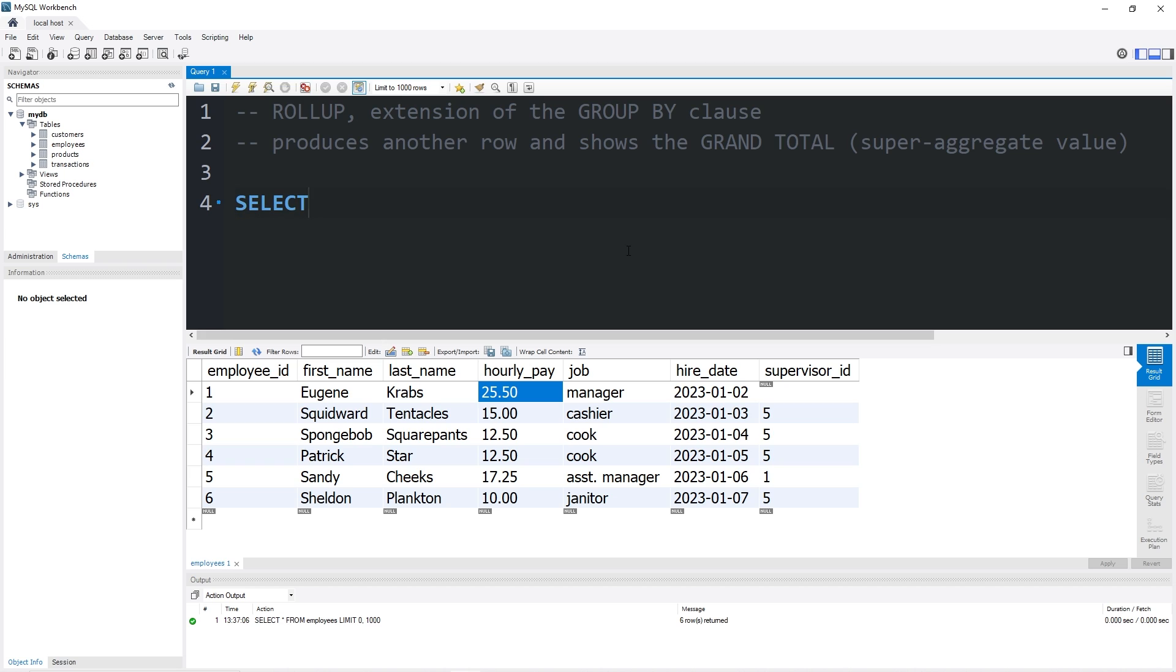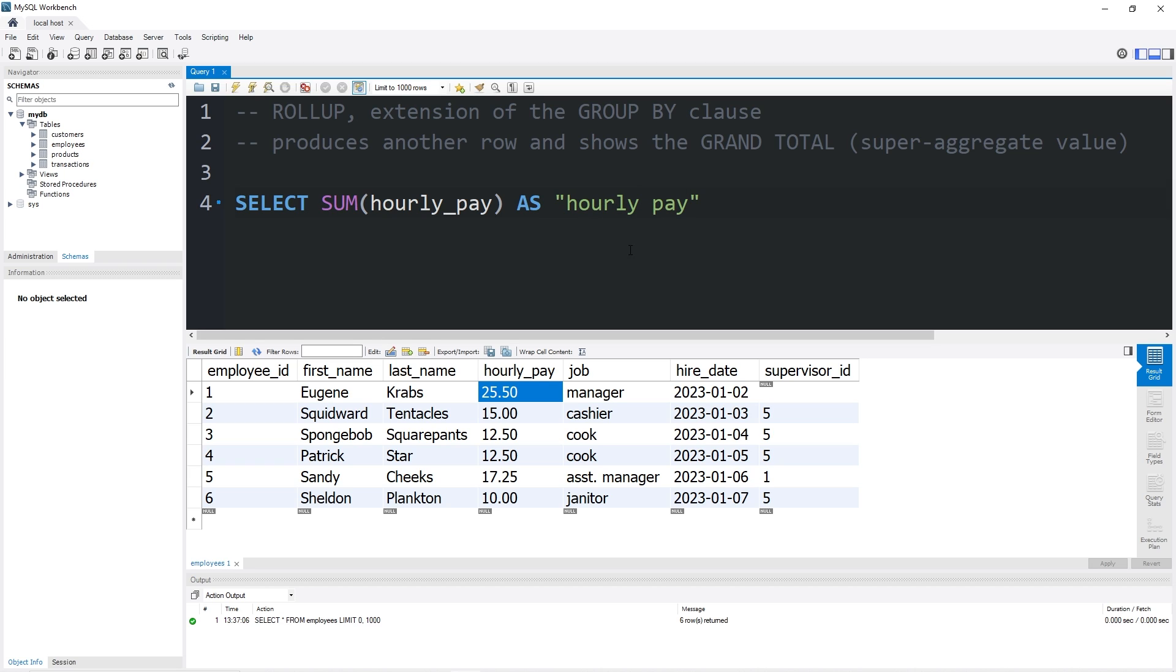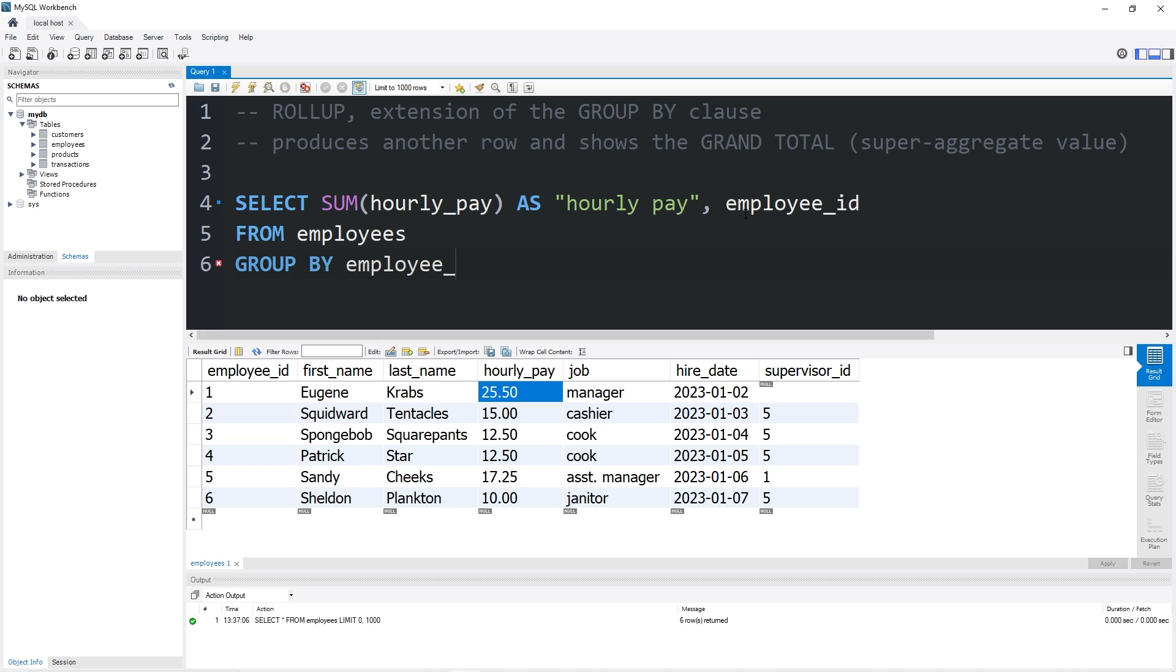So let's select the sum of our hourly pay. I'll give this an alias as hourly pay. I guess it really isn't different from the column name. We will display the employee ID as a column from our table employees, group by the employee ID with rollup.